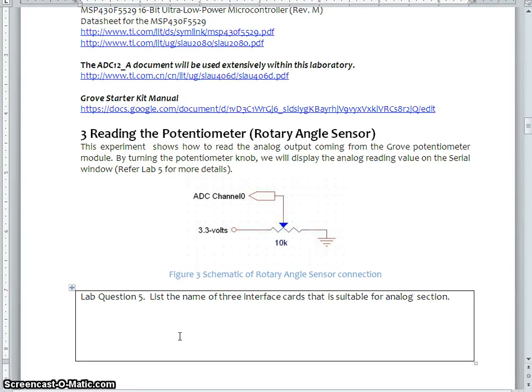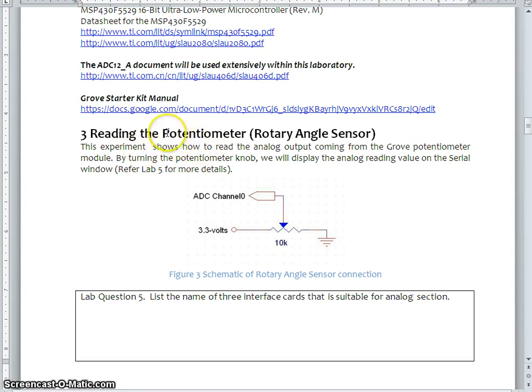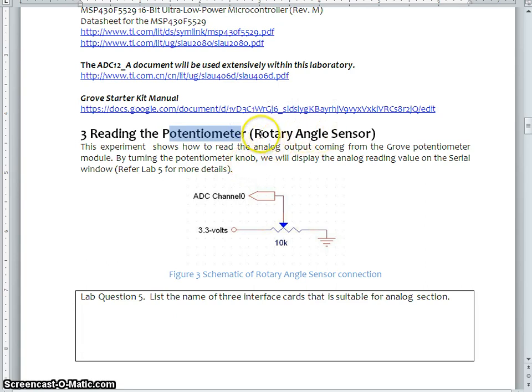Hi, welcome back to part 2 of the session. As we have discussed, we are going to use a potentiometer, which is also referred as a rotary angle sensor.